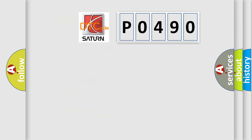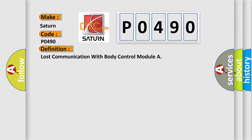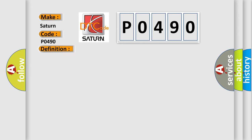So, what does the Diagnostic Trouble Code P0490 interpret specifically for Saturn car manufacturers? The basic definition is lost communication with body control module. And now this is a short description of this DTC code.